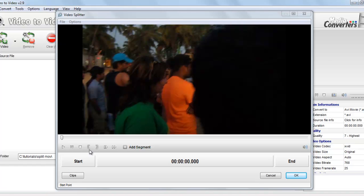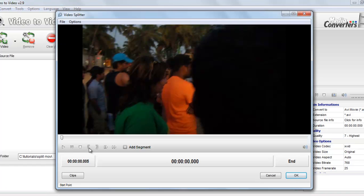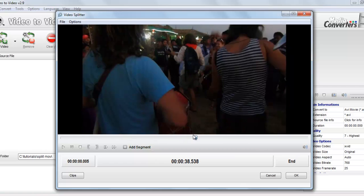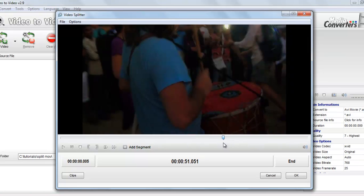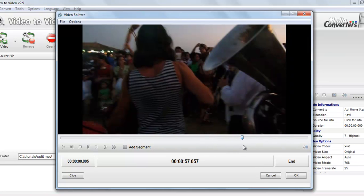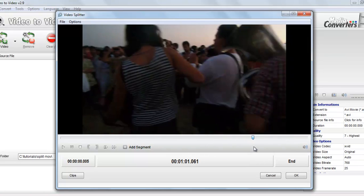Now select the starting point from where you want to split this video. Where is the starting point? Suppose this is 1 minute 19 second long video. I want to split it into 1 minute, so just drag this to 1 minute mark.